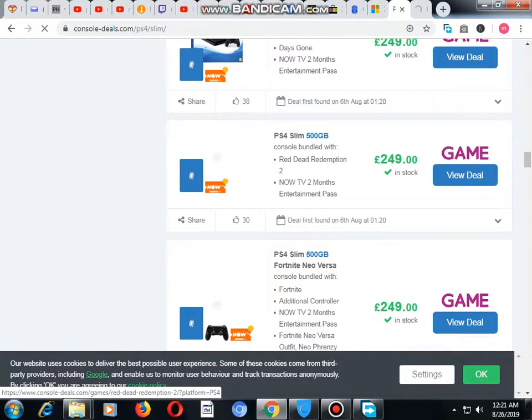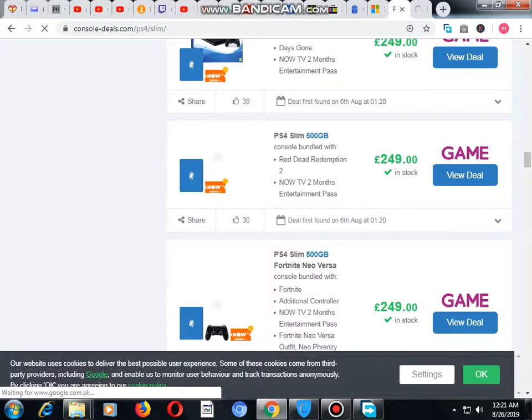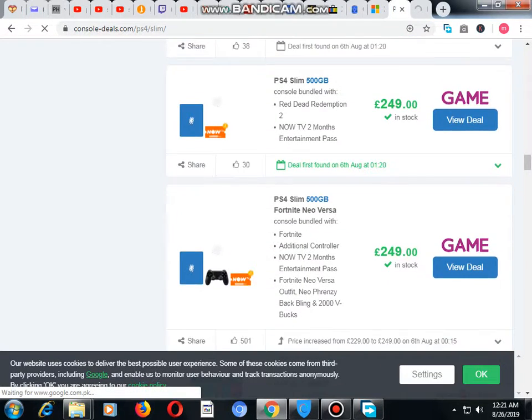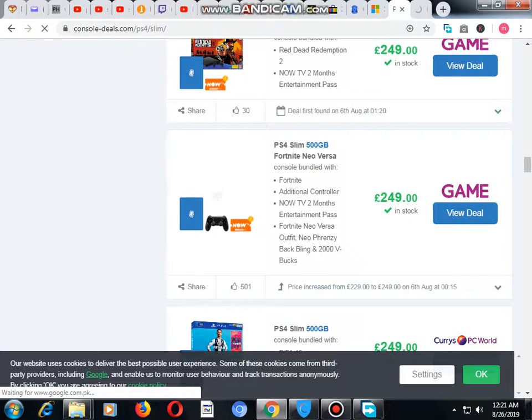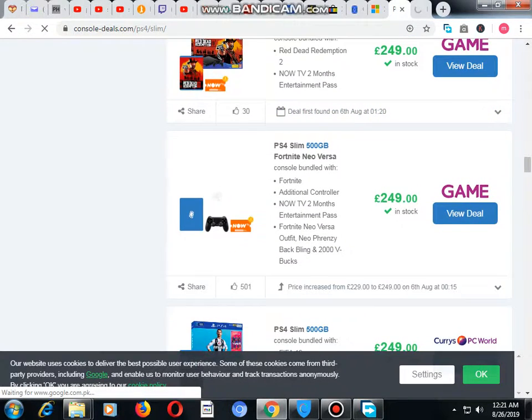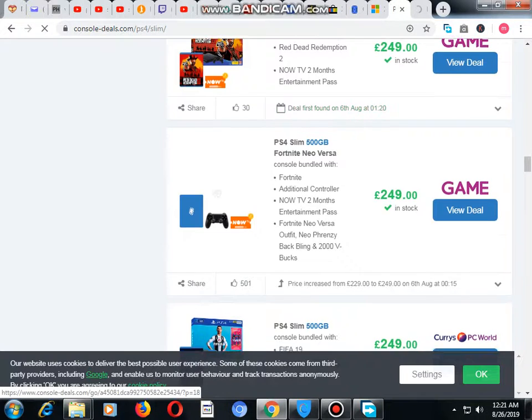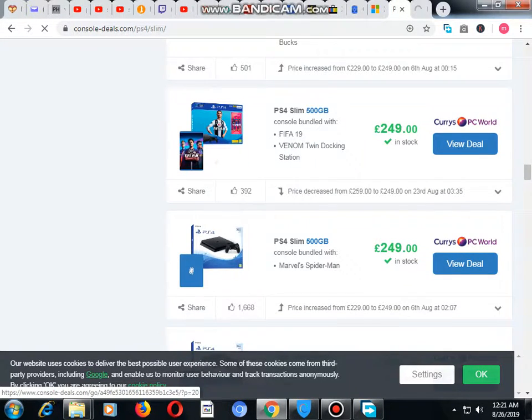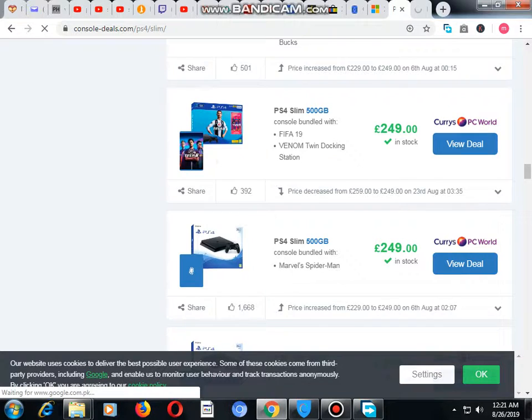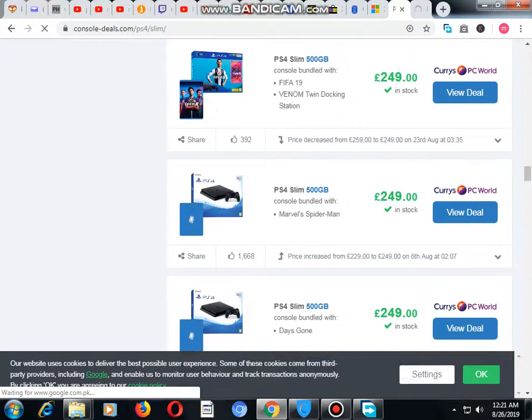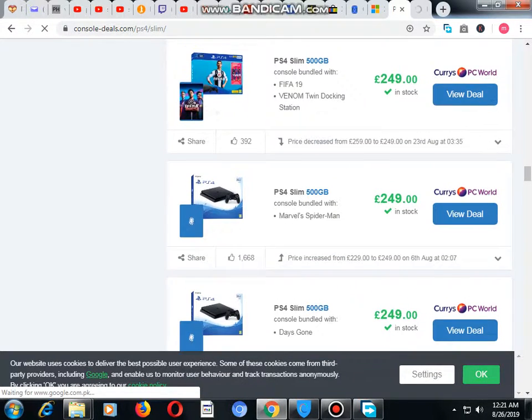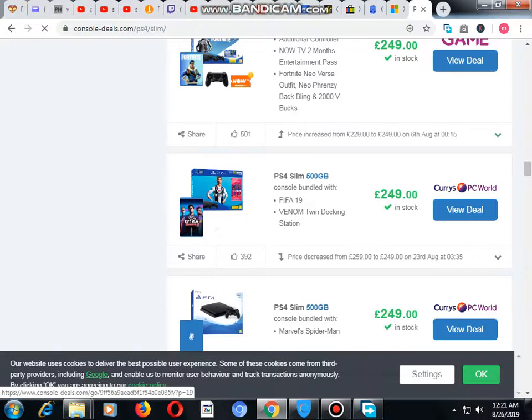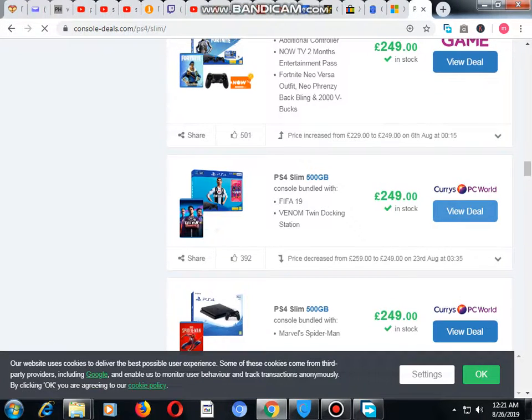This one is PS4 Slim 500GB with Red Dead Redemption 2 for 249 pounds. This one is a football game, 500GB, available at Currys PC World. Now we would like to check this one. PS4, now we would like to check the deals.